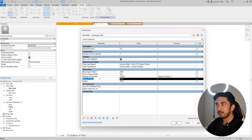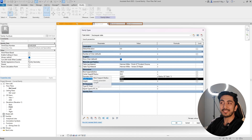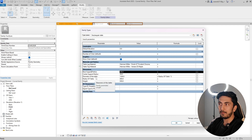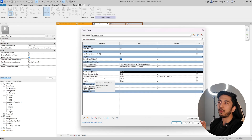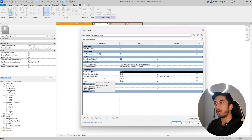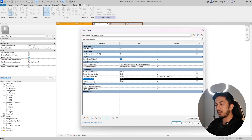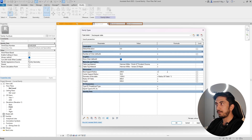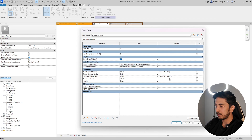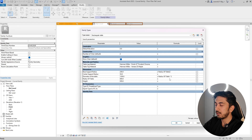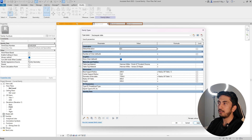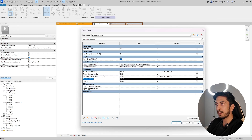Now let's make another formula where the base support radius is controlled by the table diameter. We want the base support to always be half of the table radius. In the formula field for Base Support Radius, paste 'Radius of Table', then type '/ 2' — that's division by two. Click Apply — it became exactly half of the table radius. Let's arrange these parameters: Radius of Table, Base Support Radius, Center Support Radius.